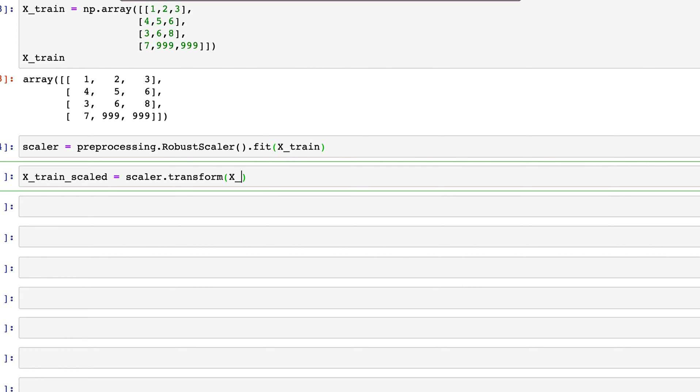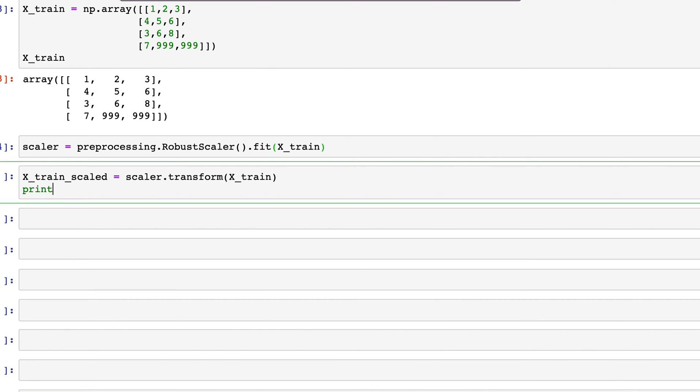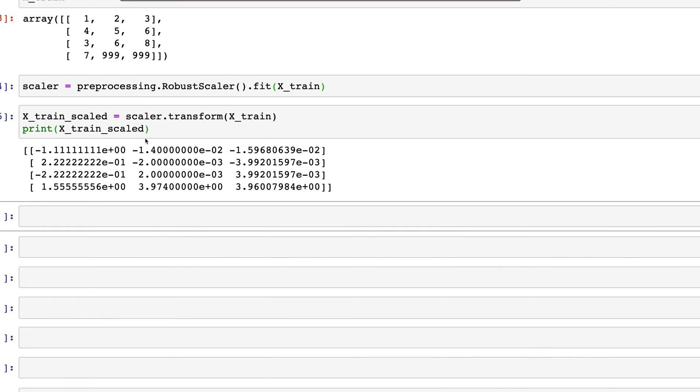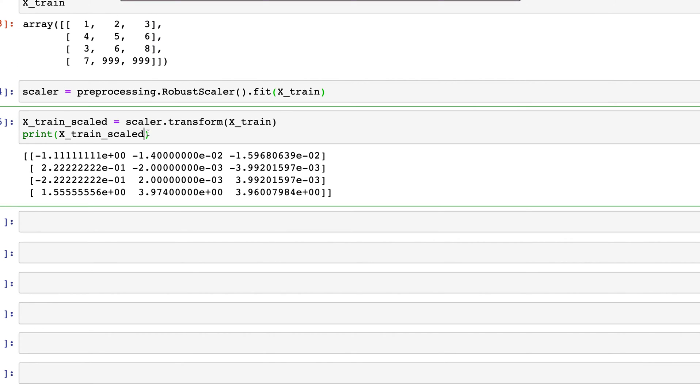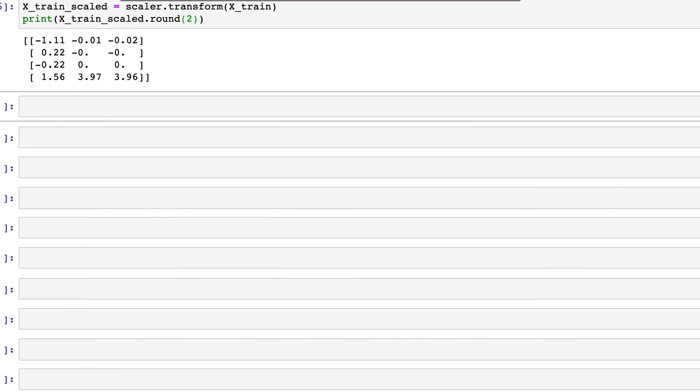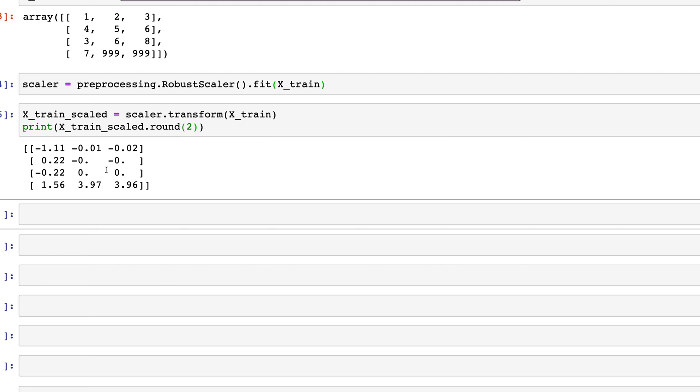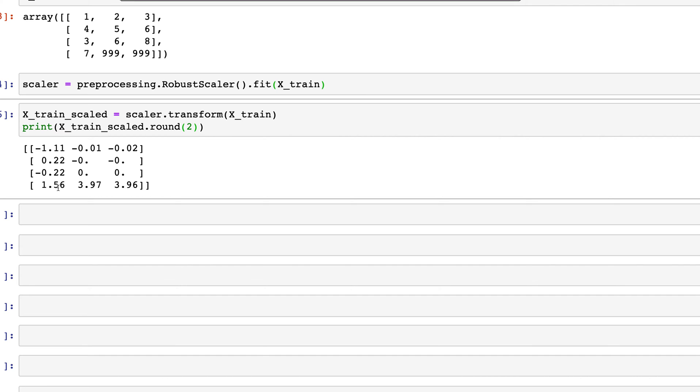When we print x_train_scaled, we should see an output. Let's round these numbers to two decimal places. We can see in the output we have values—these are the two outliers and they look pretty similar here, but if we have more numbers those values could make a difference.